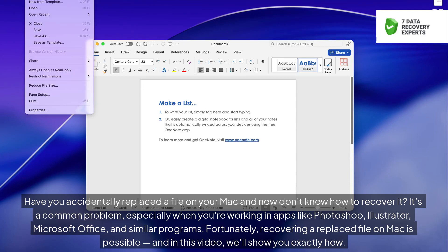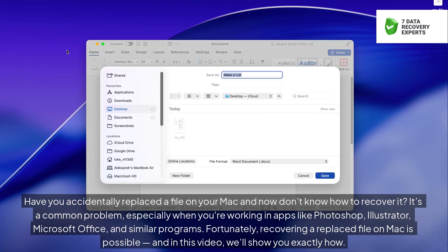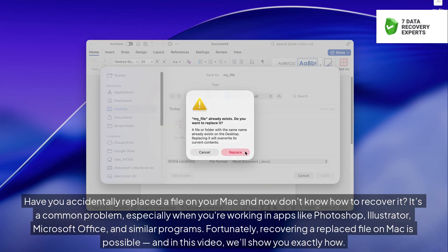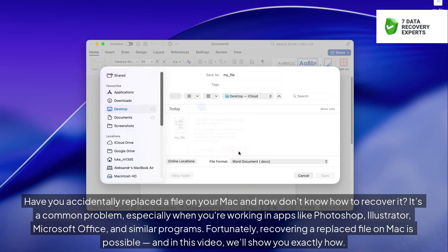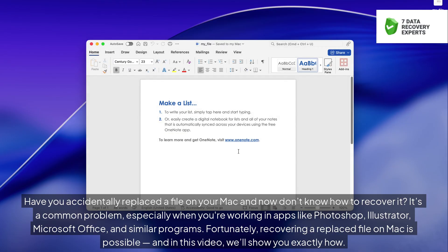Have you accidentally replaced a file on your Mac and now don't know how to recover it? It's a common problem, especially when you're working in apps like Photoshop, Illustrator, Microsoft Office, and similar programs. Fortunately, recovering a replaced file on Mac is possible, and in this video we'll show you exactly how.